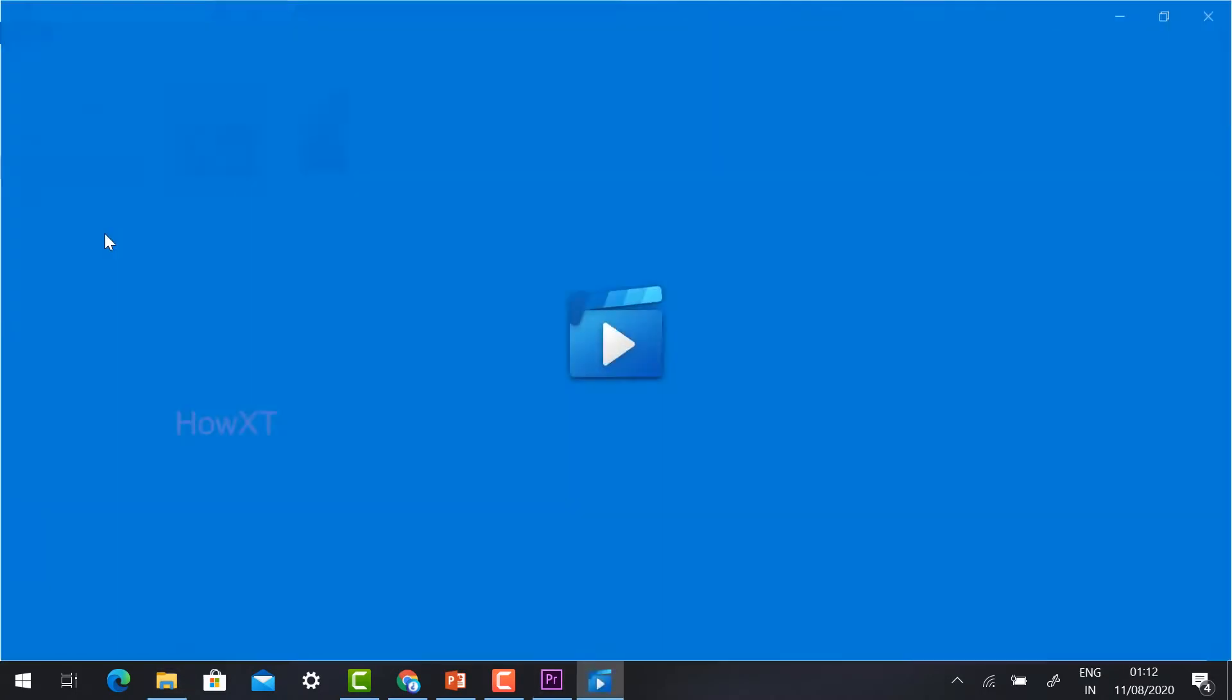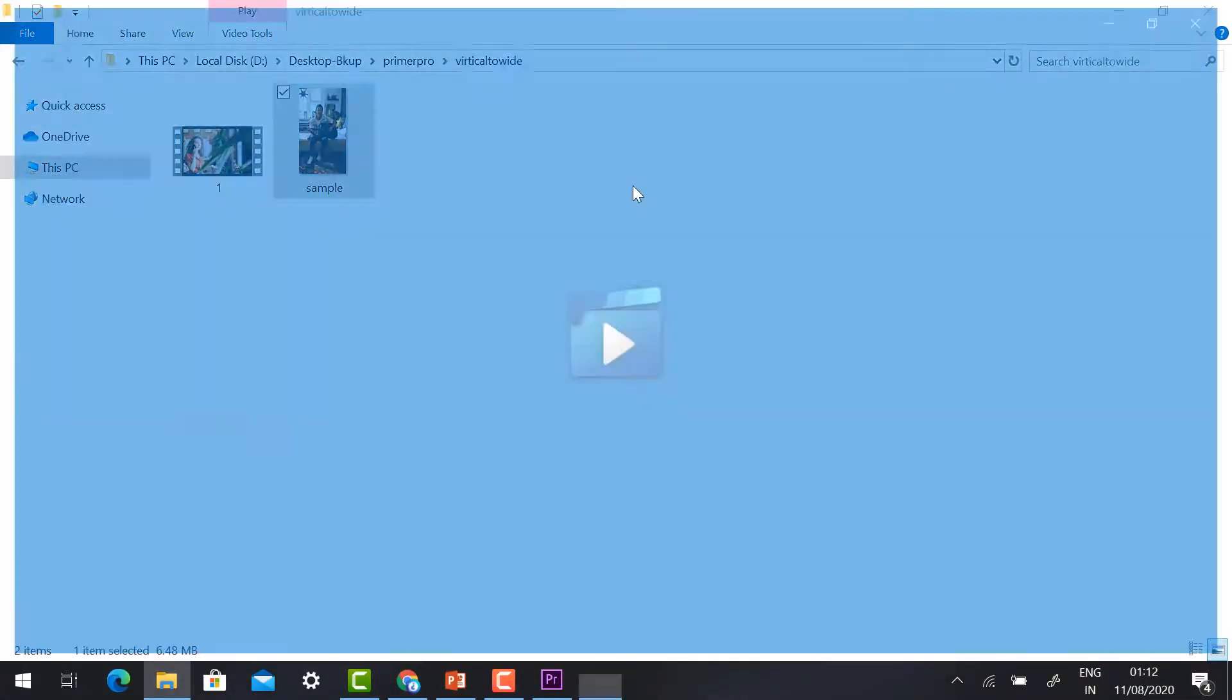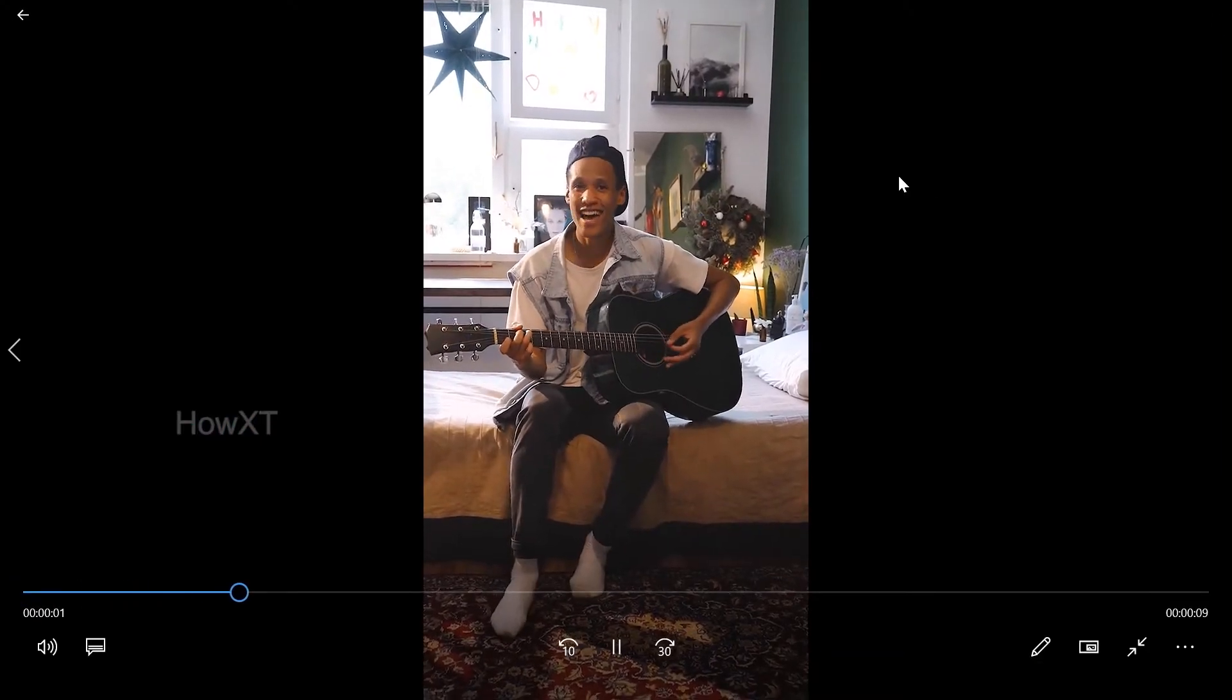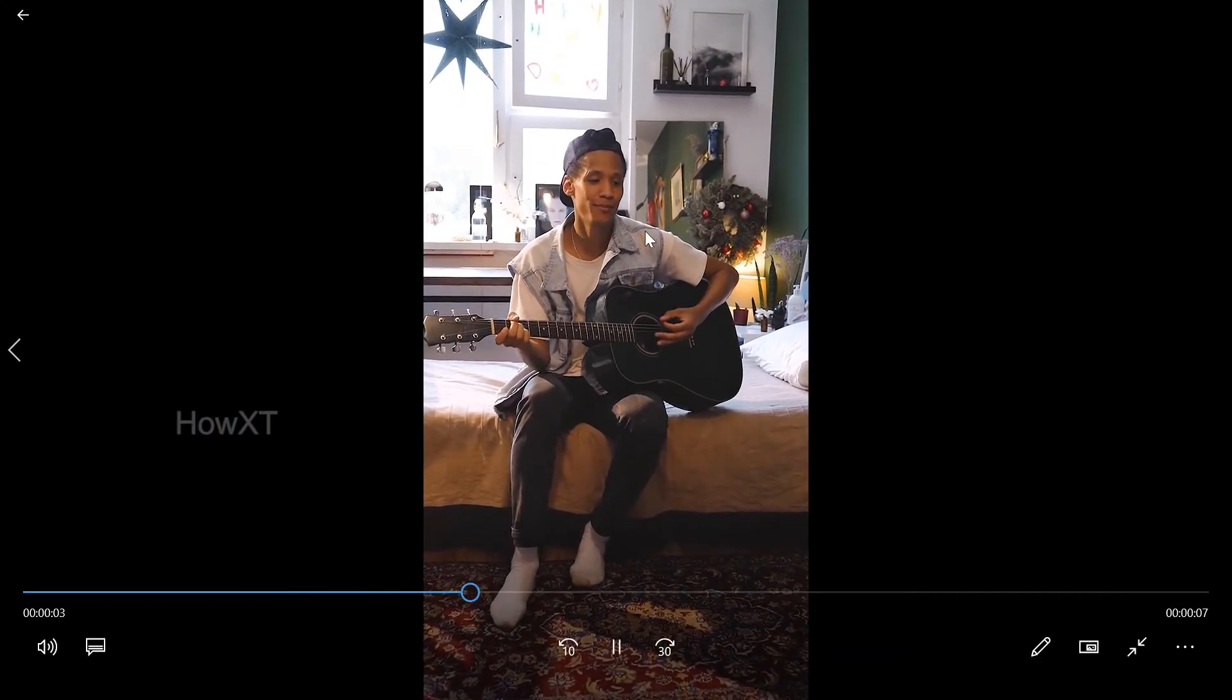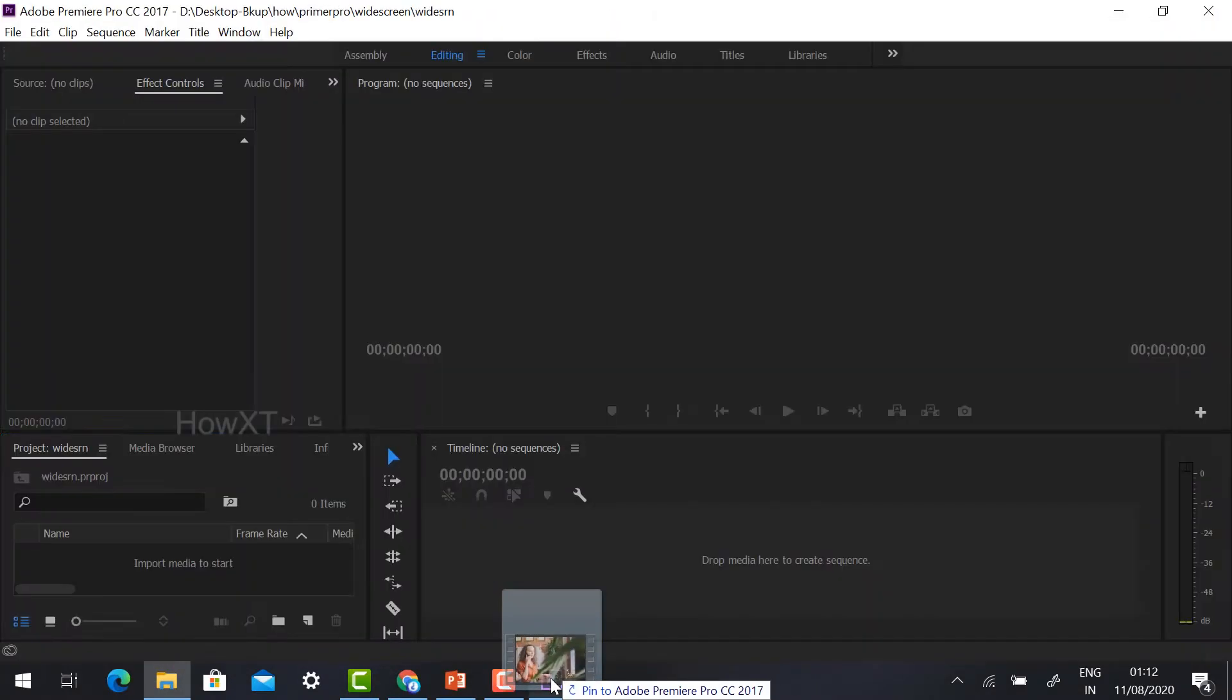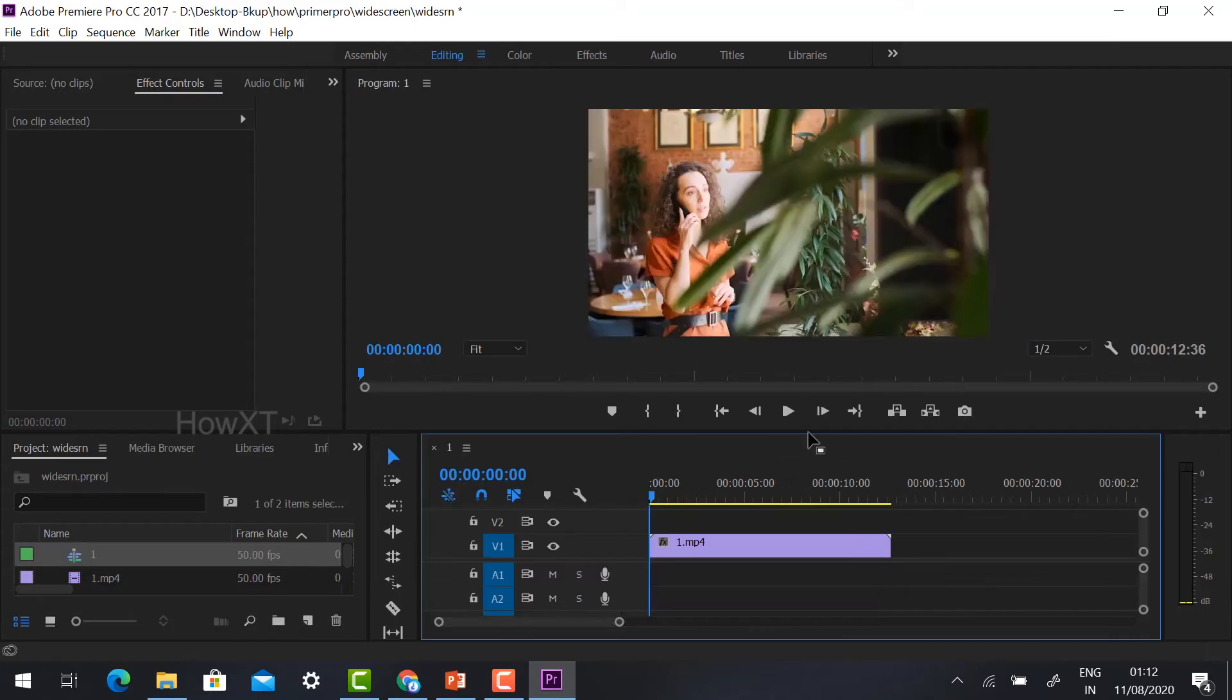This is a widescreen. This is a vertical screen. Now I want to change this one into widescreen mode. Just drag the widescreen option into your timeline.